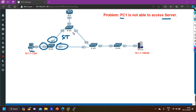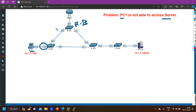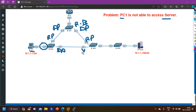Let's say switch 1 is my root bridge in spanning tree protocol. So this port will be DP, this port will also be DP, this port will be RP, this port will also be RP. Let's say this port is DP and this port is alternate. In this scenario switch 2 will learn the MAC address of the server on E0/0 interface.